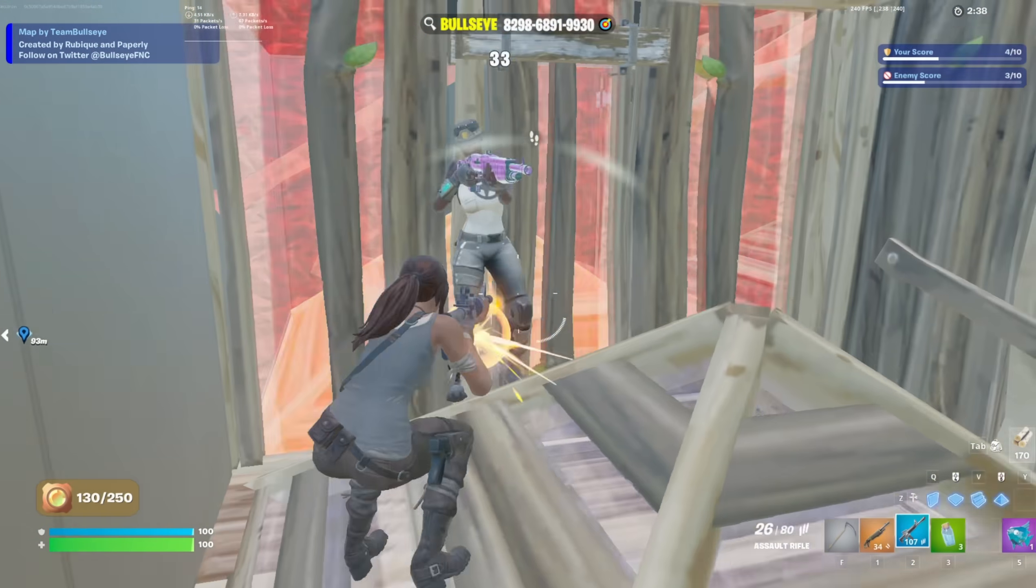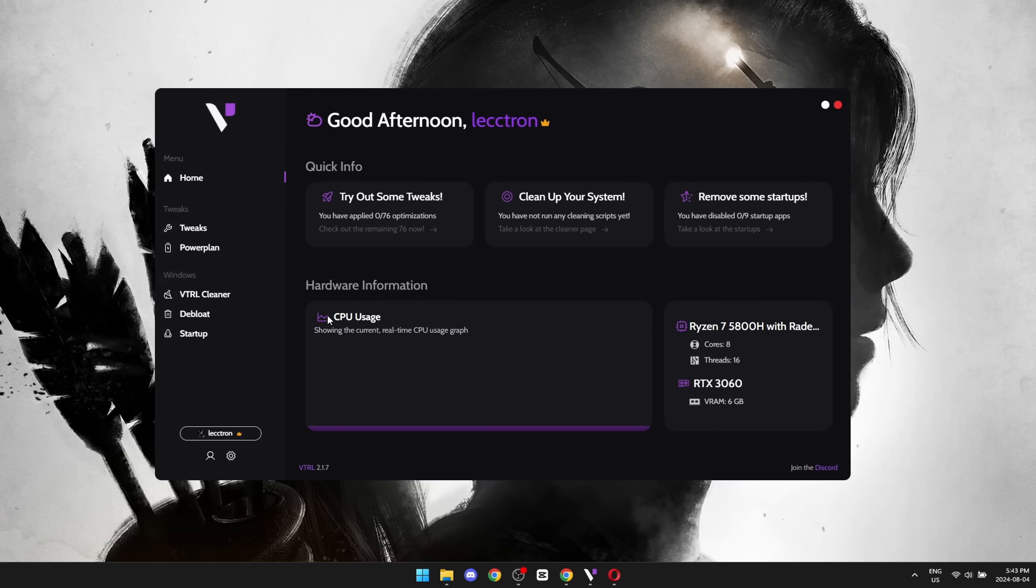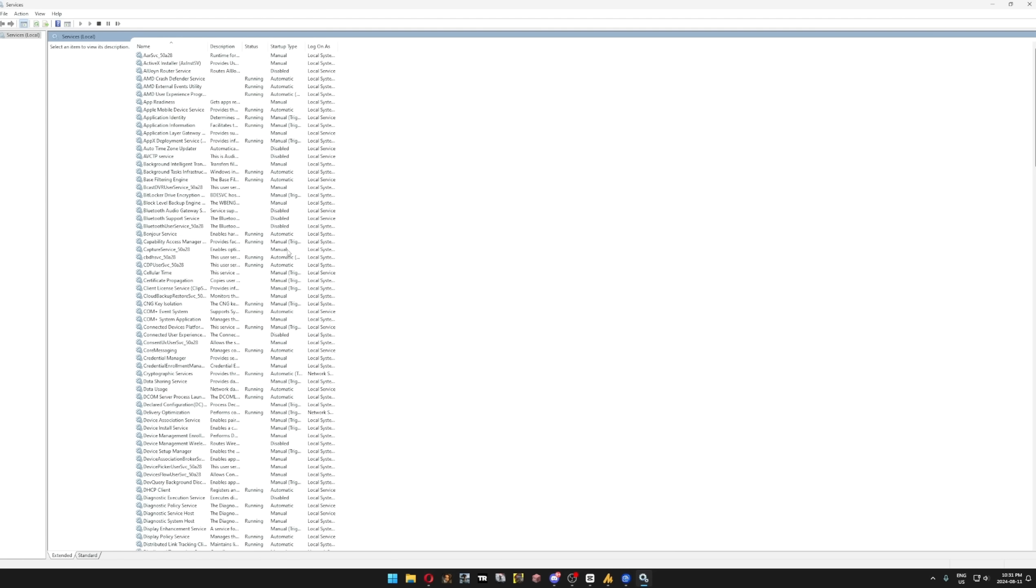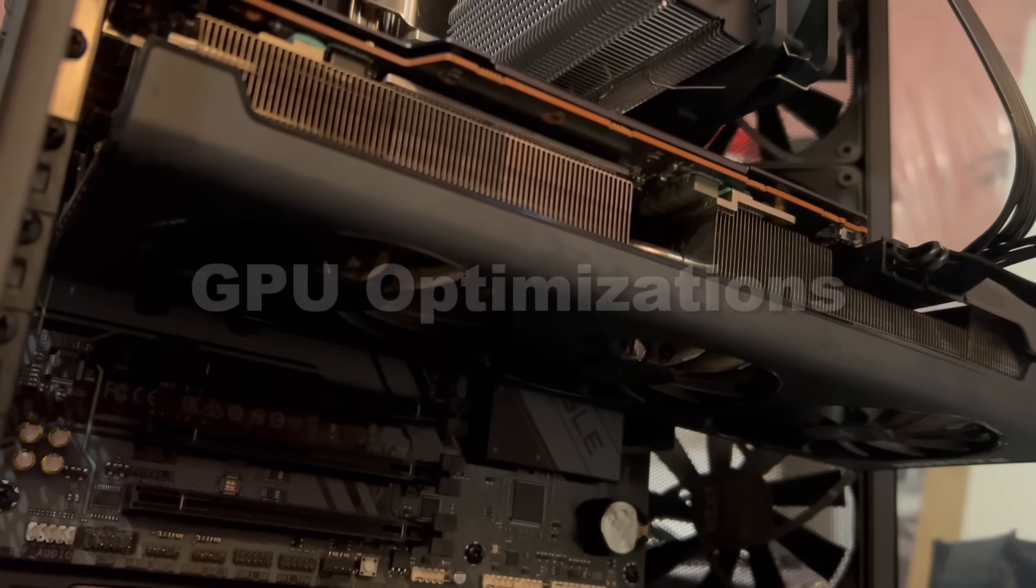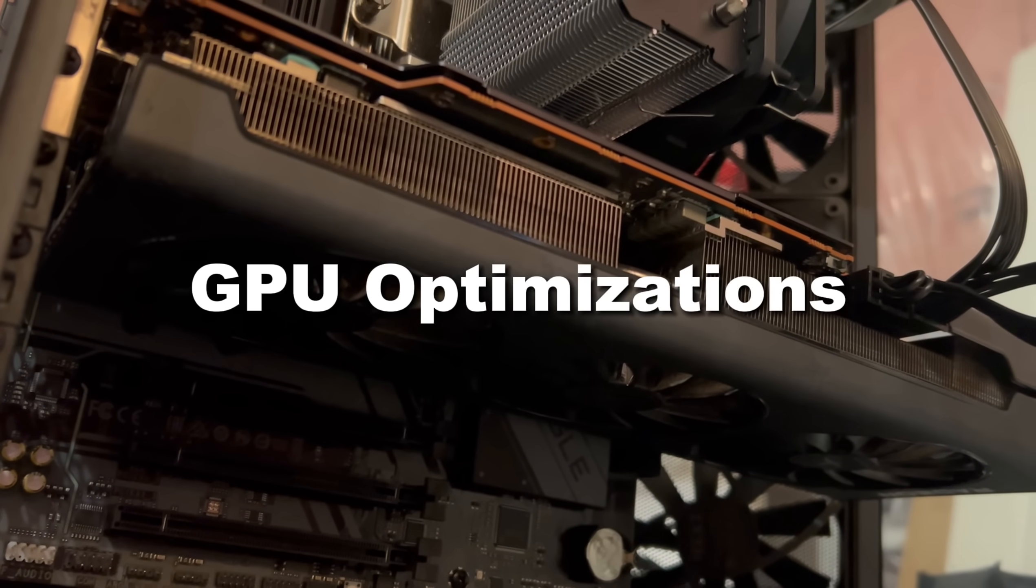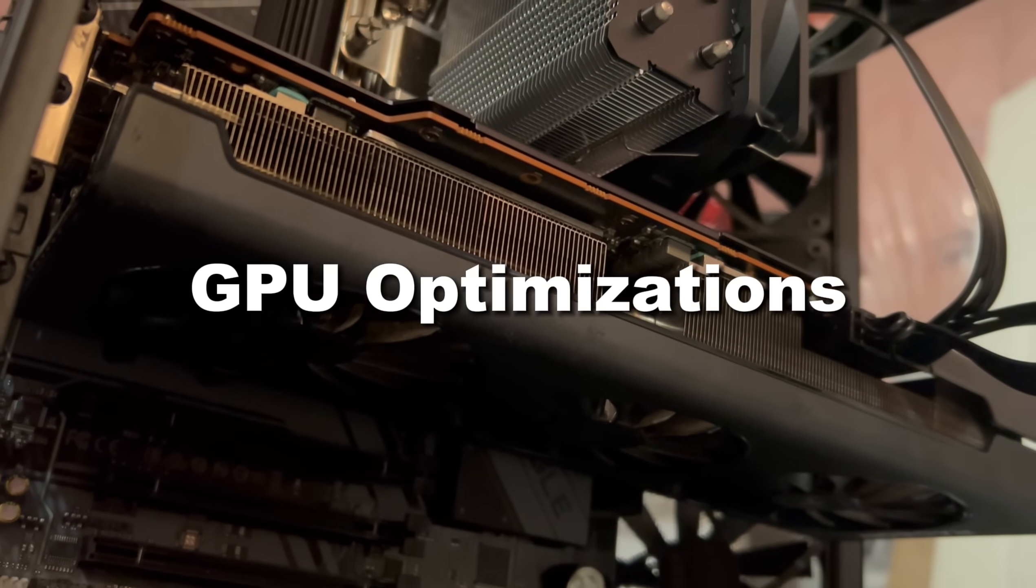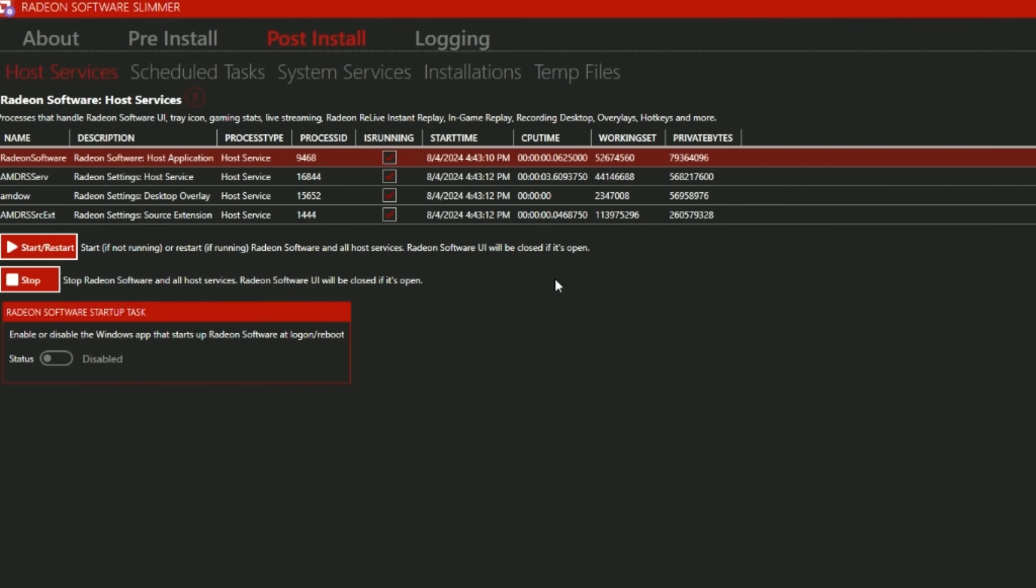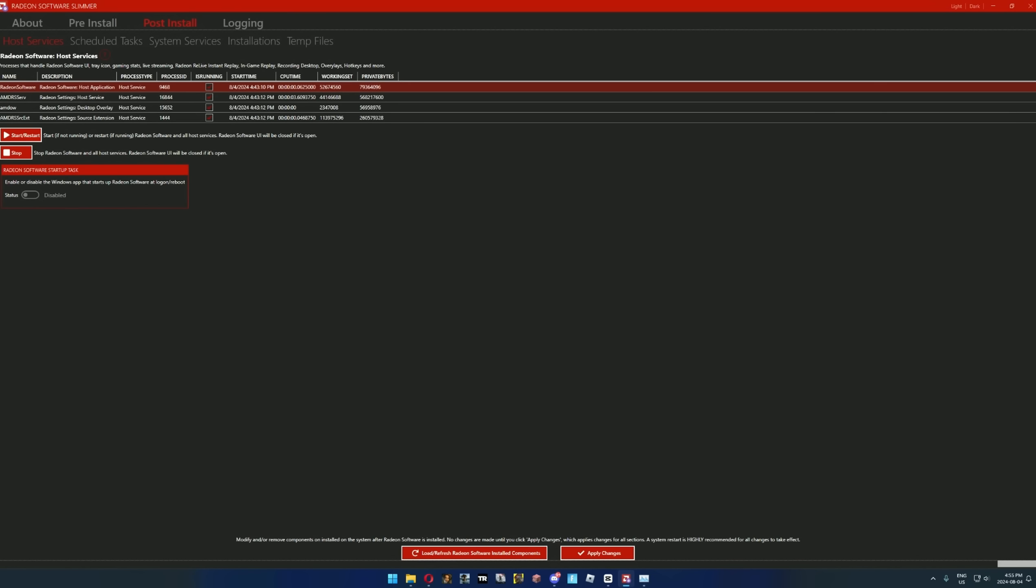Now, instead of focusing on the CPU, processes, and background services, we're going to focus on GPU optimizations. If you're on AMD, I recommend using the software called Radeon Software Slimmer, but if you're like me and you like using their overclocking and recording features, you can ignore this and you won't lose out on much performance at all because there isn't as much bloat as Nvidia has.